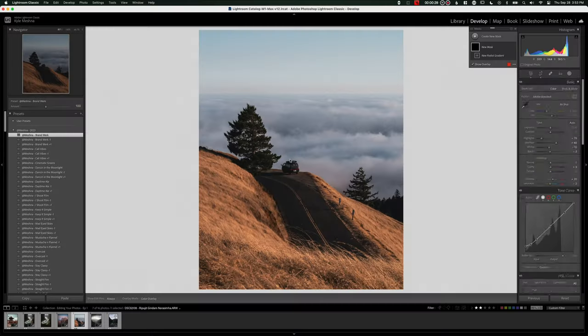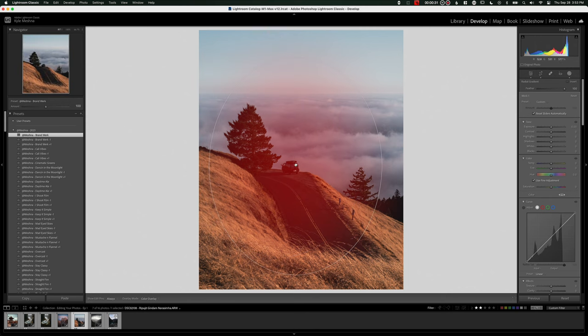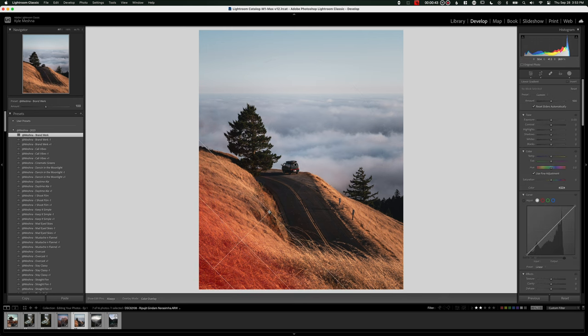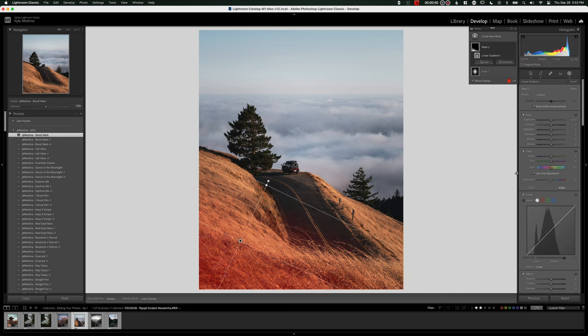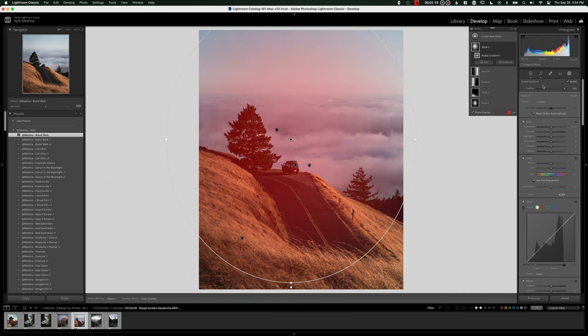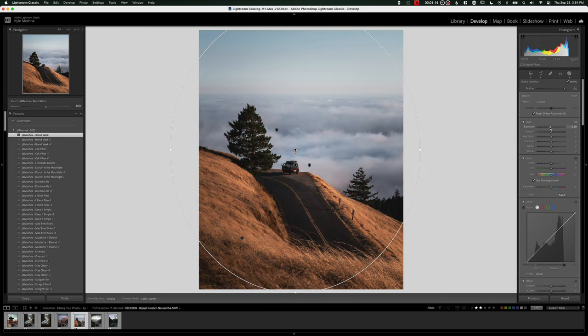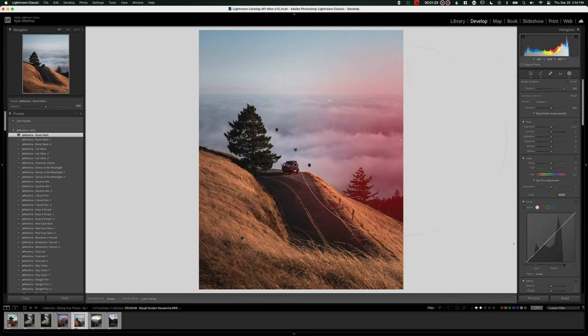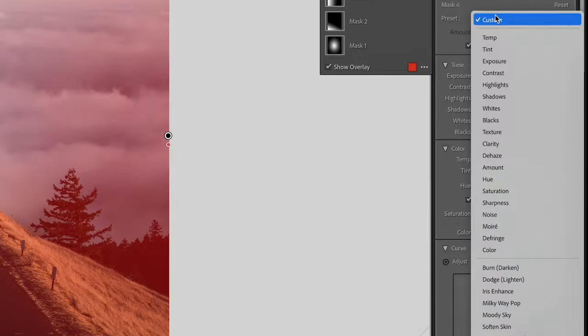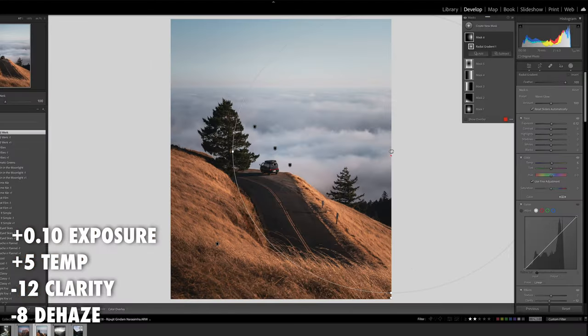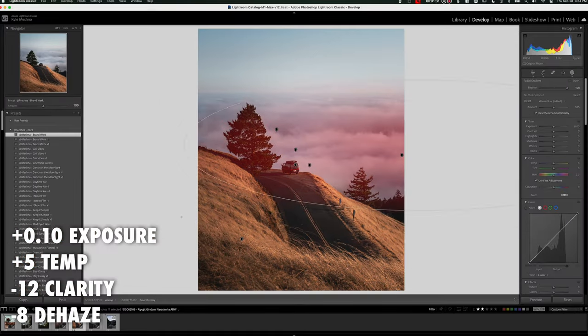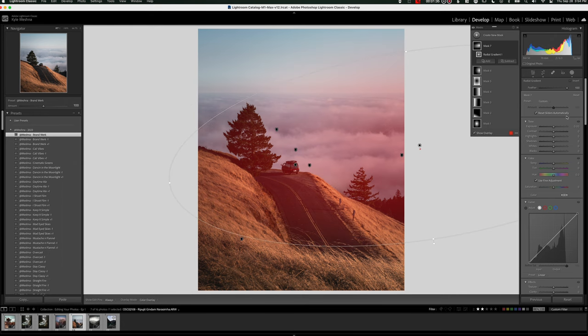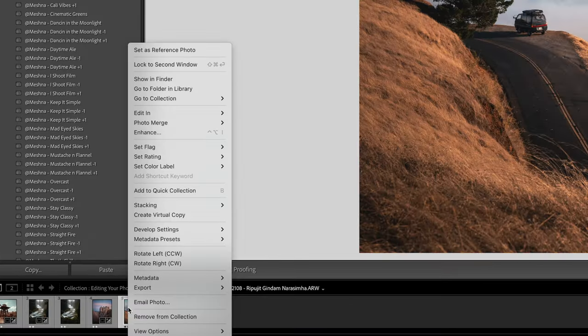So now that we know that our colors are nice and accurate, let's start doing some masks. Similar to the previous edit, I want to shape the light to draw the viewer closer to the point of focus, which in this case is like the van and the road. So I'll use some radials to brighten up the center and then some gradients to darken up the edges. Then I also want to enhance the light coming from the right side. So we'll do this with two radial gradients. And I put this warm glow preset on there, which is basically just a slight bump in exposure and temperature, and then a slight reduction in clarity and dehaze to kind of soften out that glow.